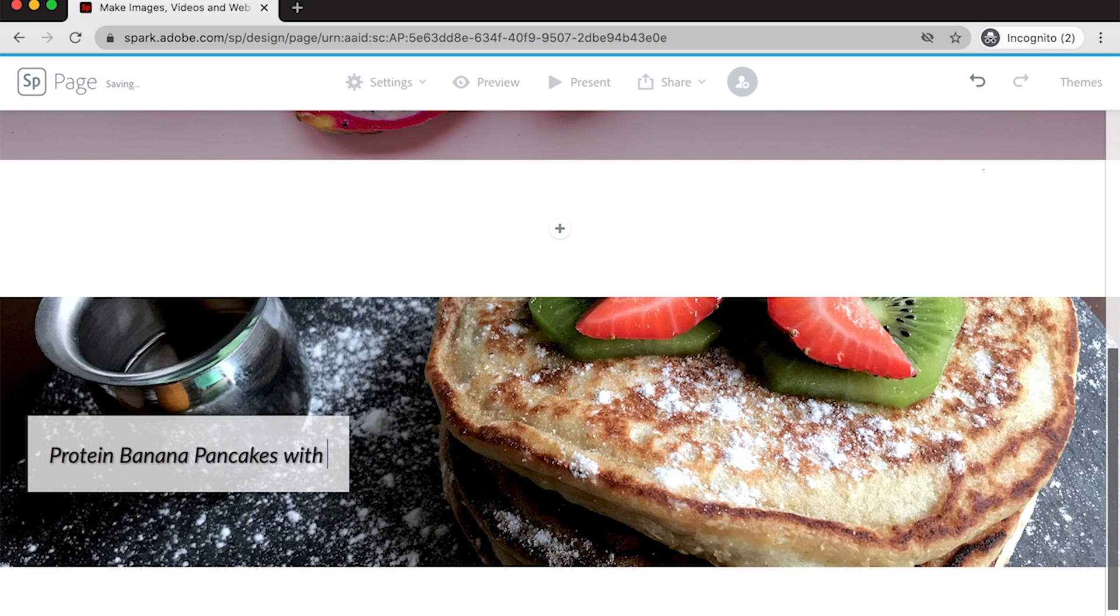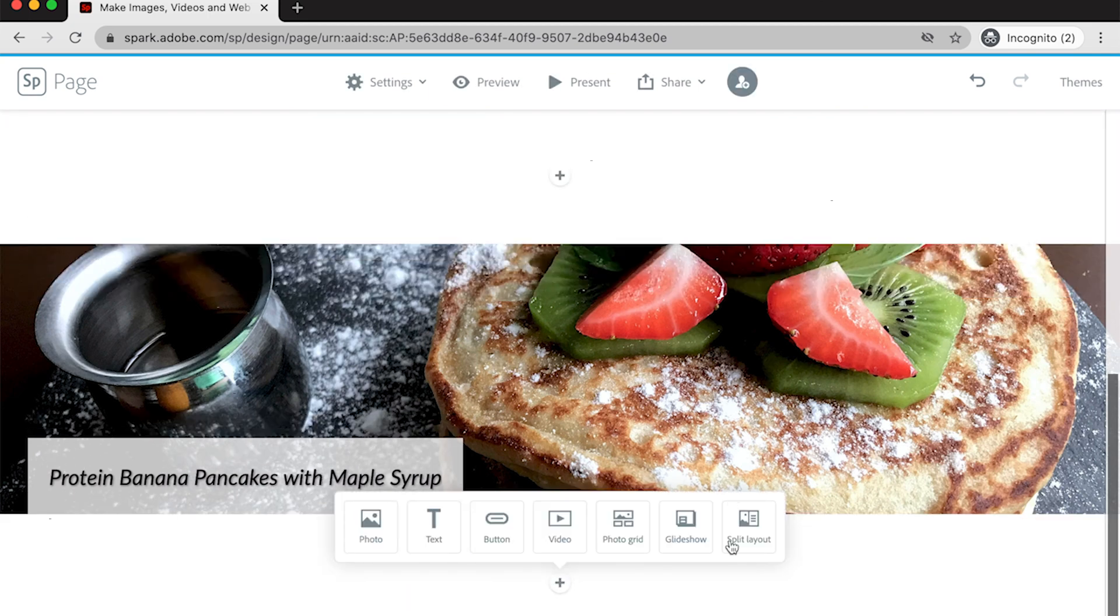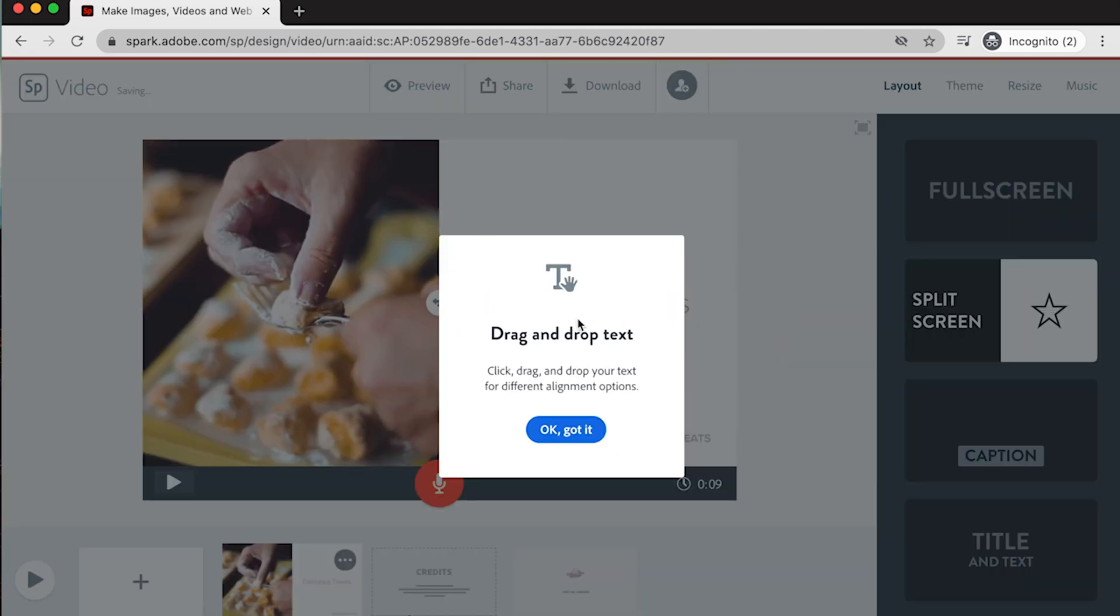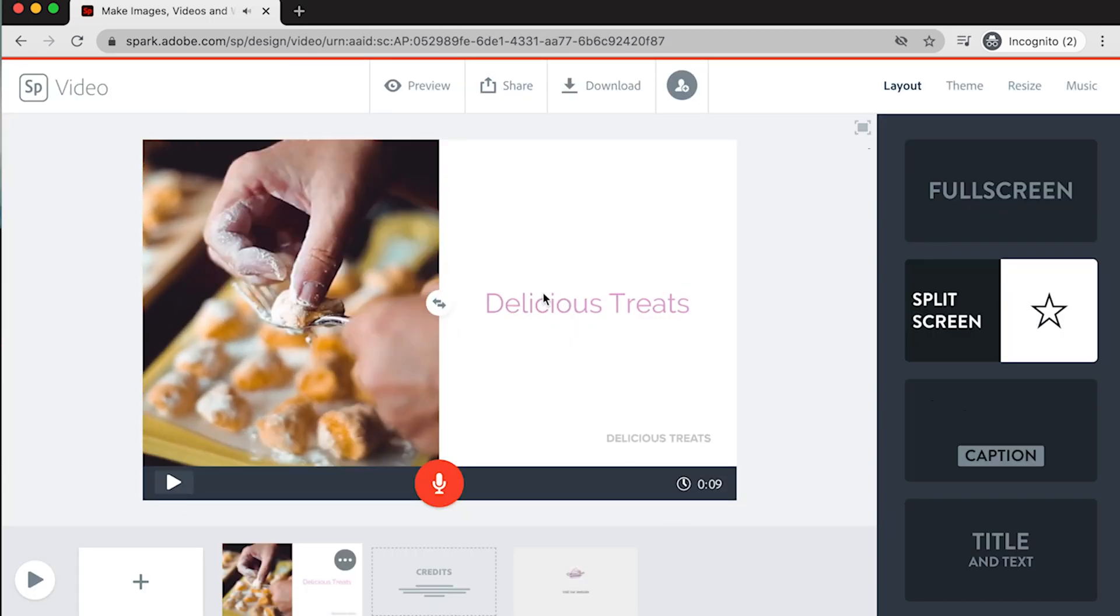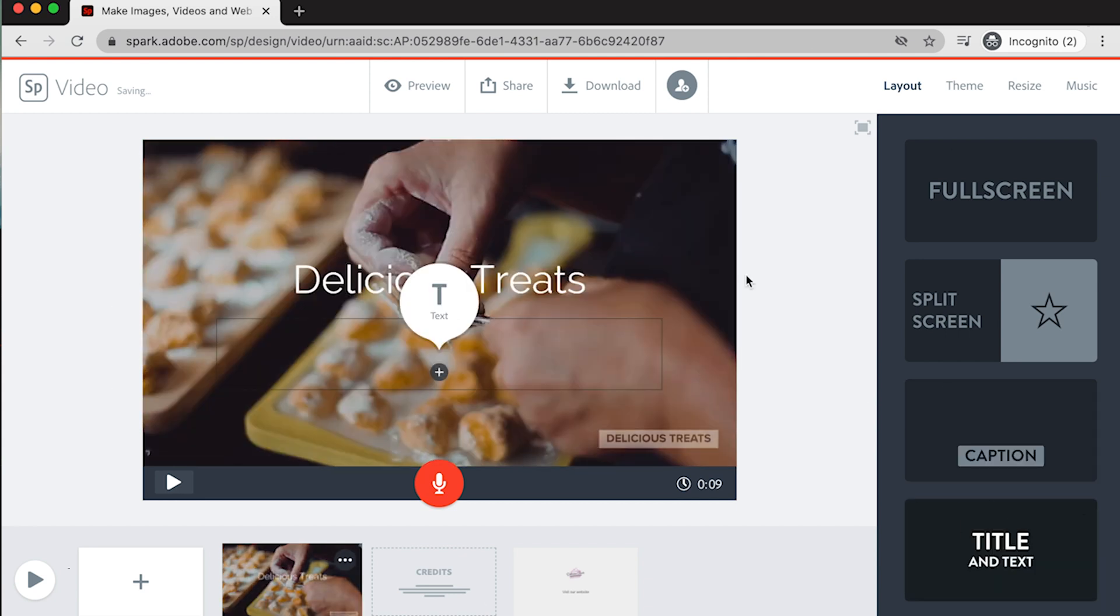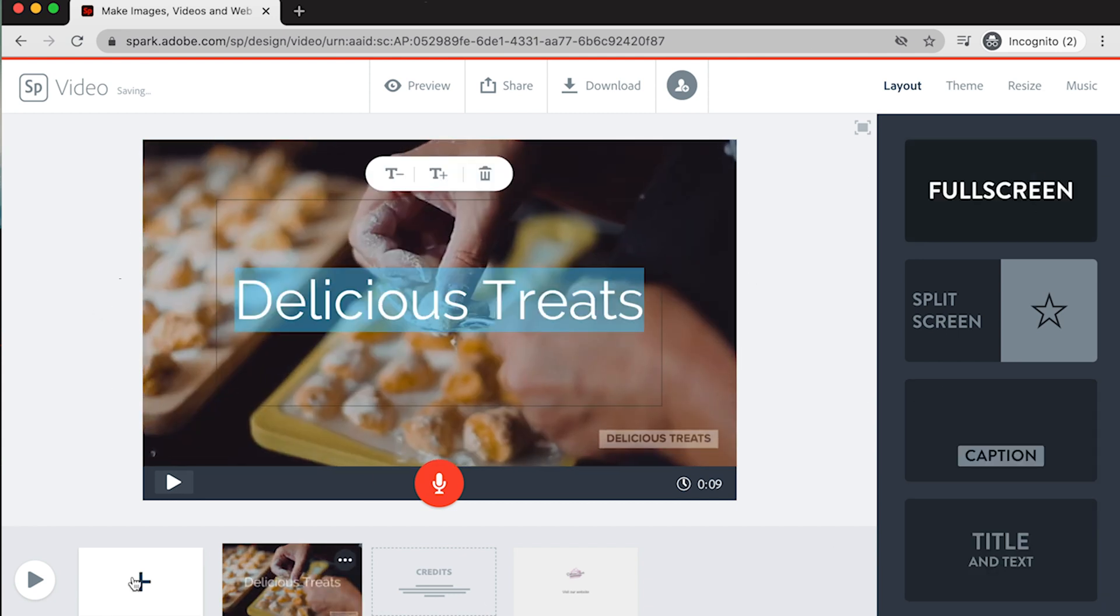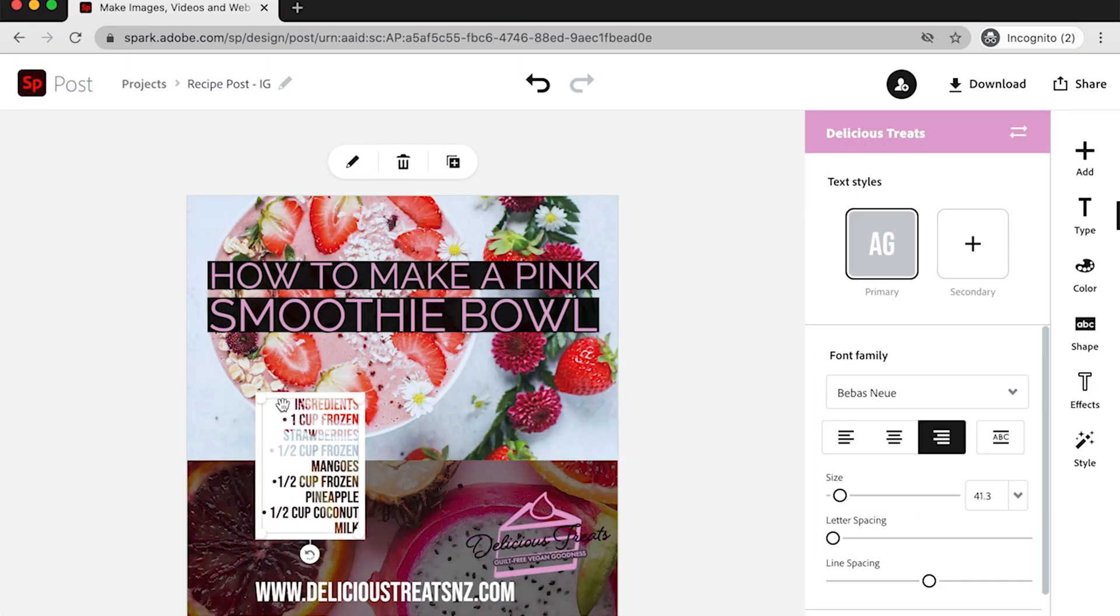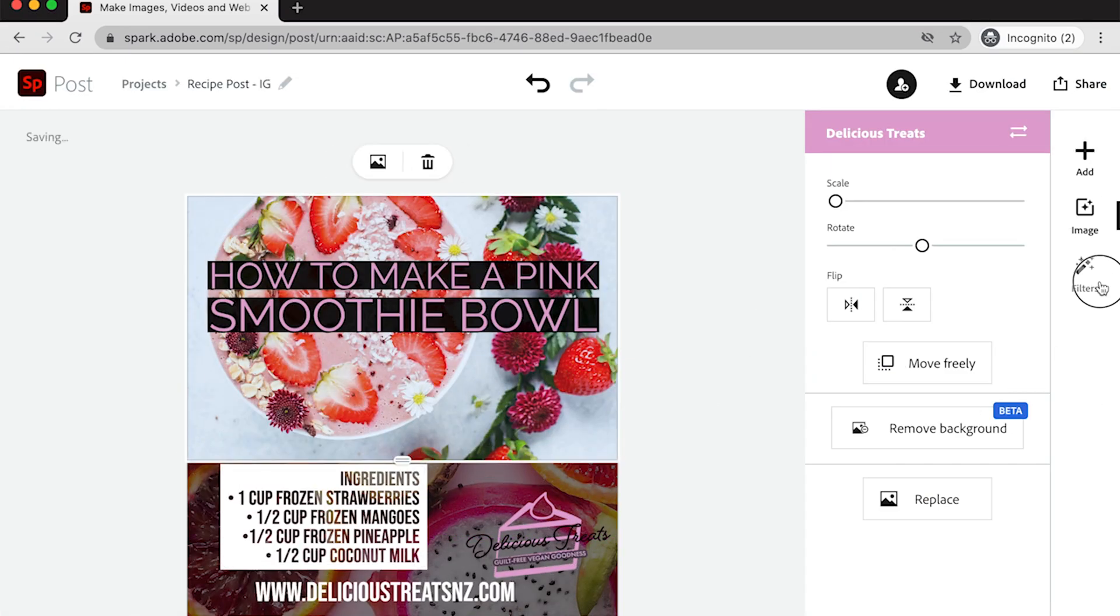Social content requires a high creation velocity, meaning we're looking at a quick turnaround time and the ability to create multiple outputs for various social platforms in a variation of sizes.